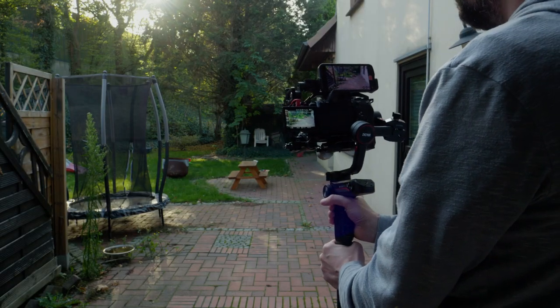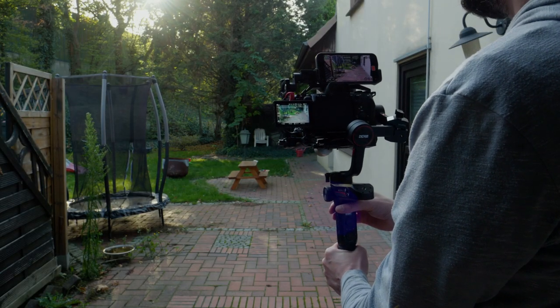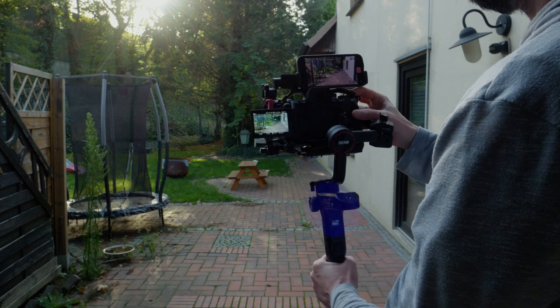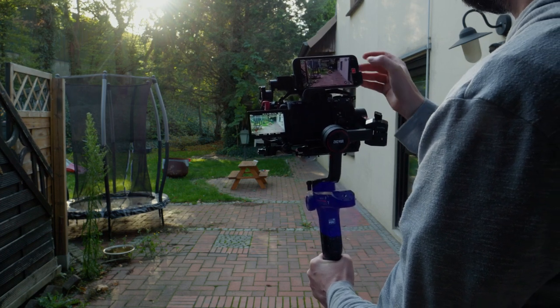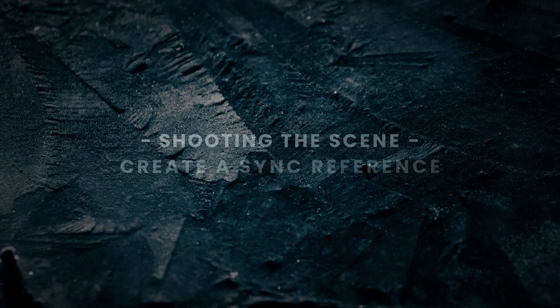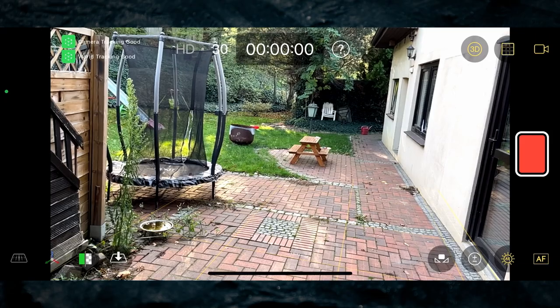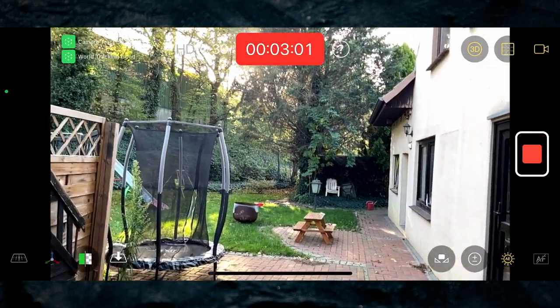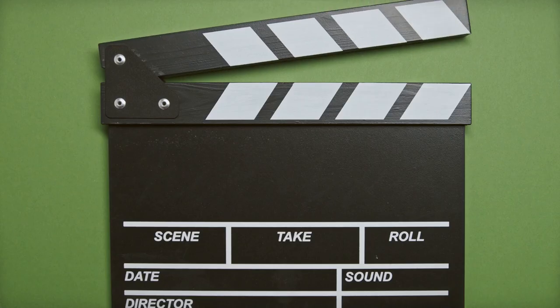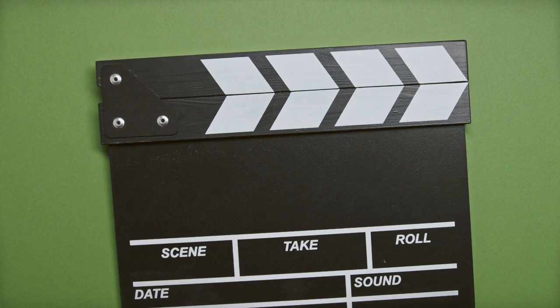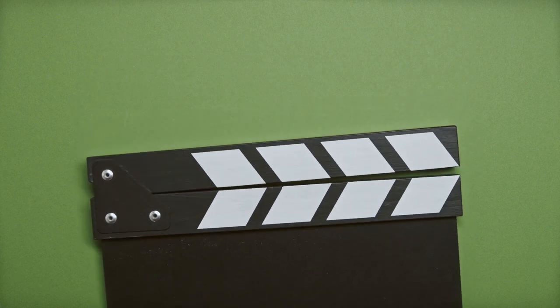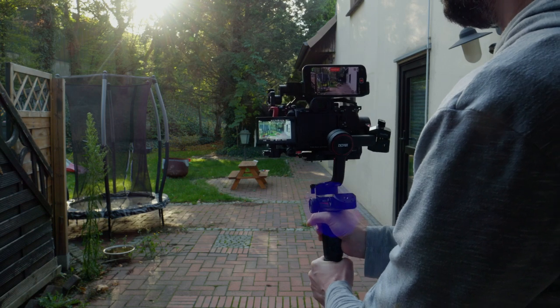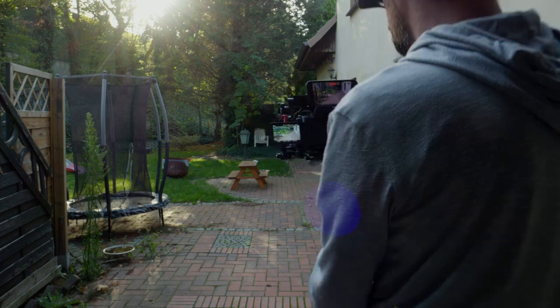As a good practice I start the recording on the main camera first, then on CamTrack AR. Don't try to hit both buttons at the same time, we will create a sync reference in the next step. Once both cameras are running we need to have something to sync both cameras later on in post. A good practice is to have your actor visibly clap their hands for both cameras to see. A clapper board if available will work great too. If you do not have an actor on your scene, try to snap your fingers in front of the camera or do a rapid movement like a fast tilt up and down.